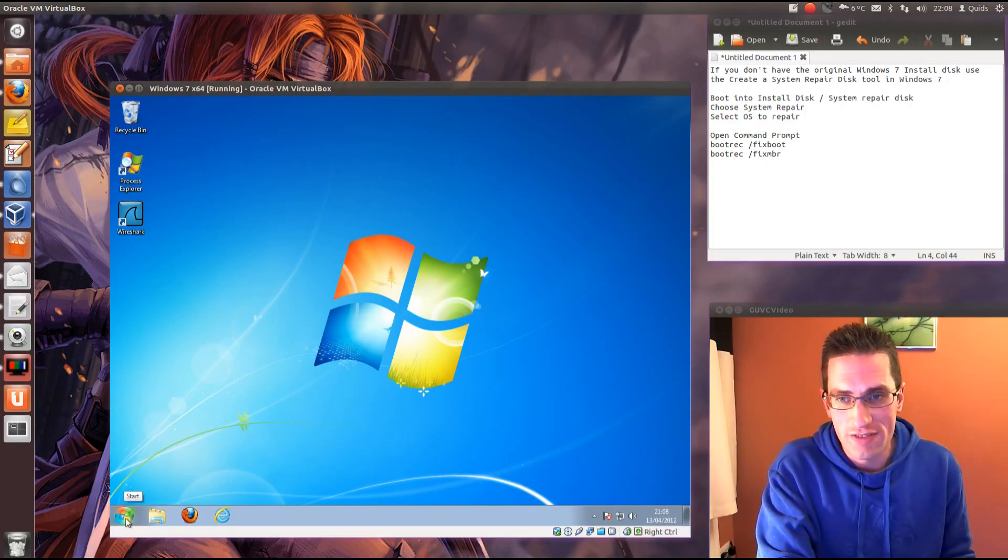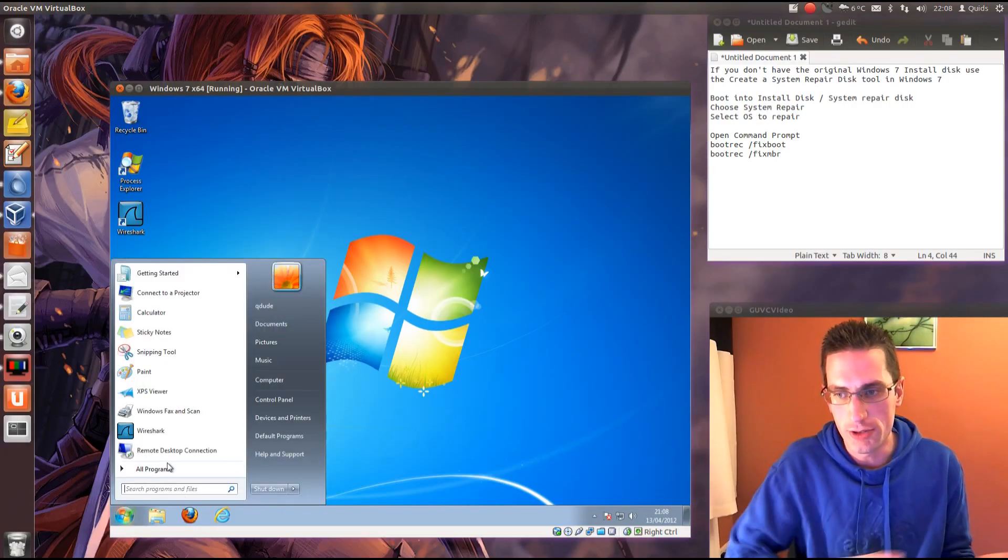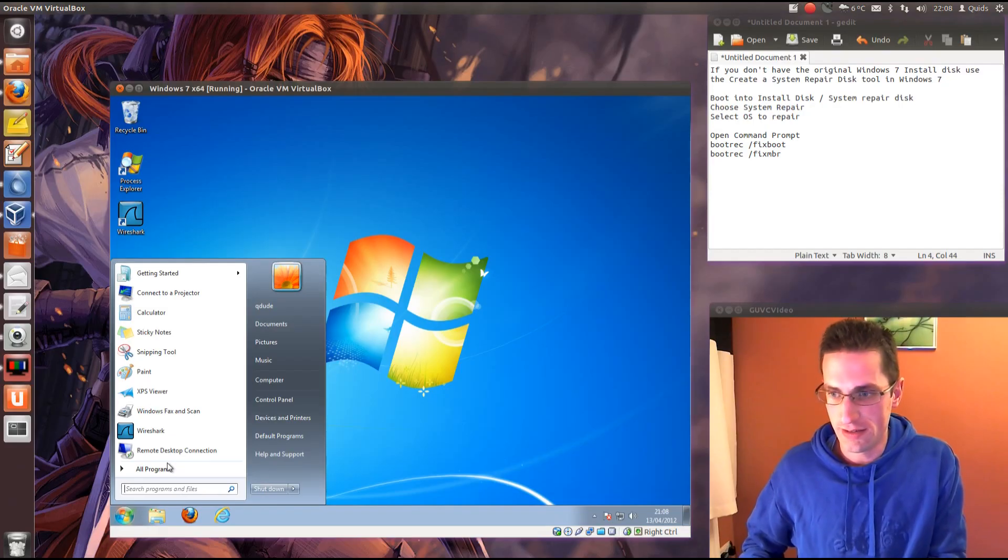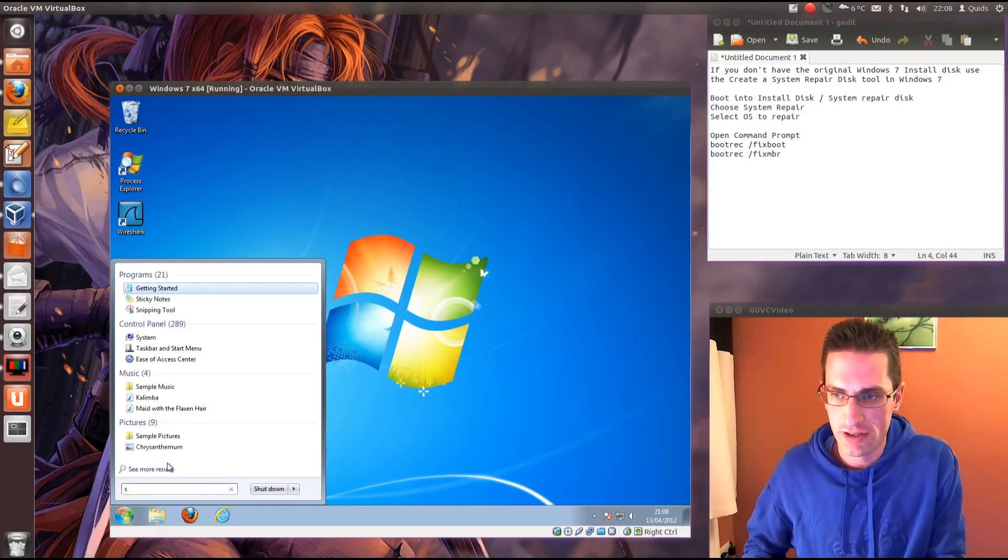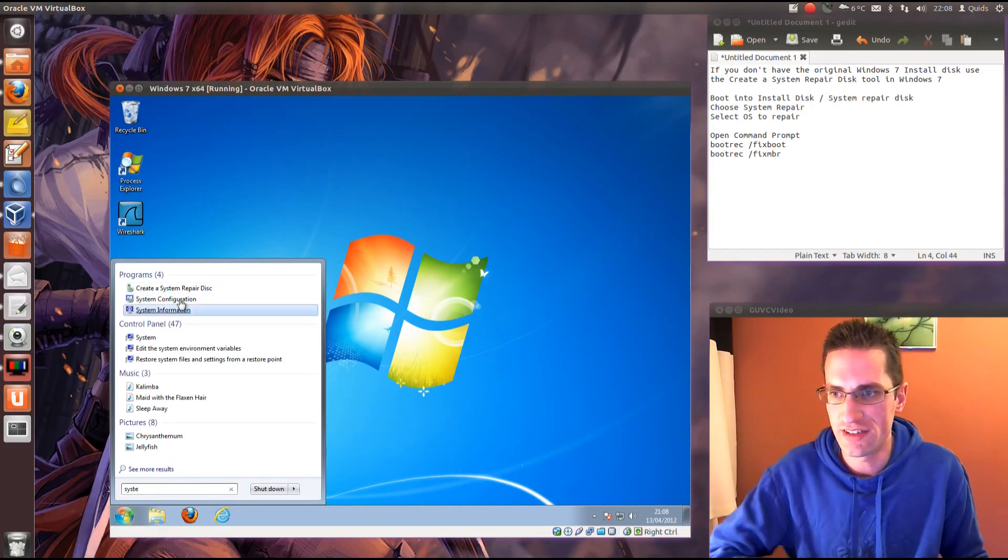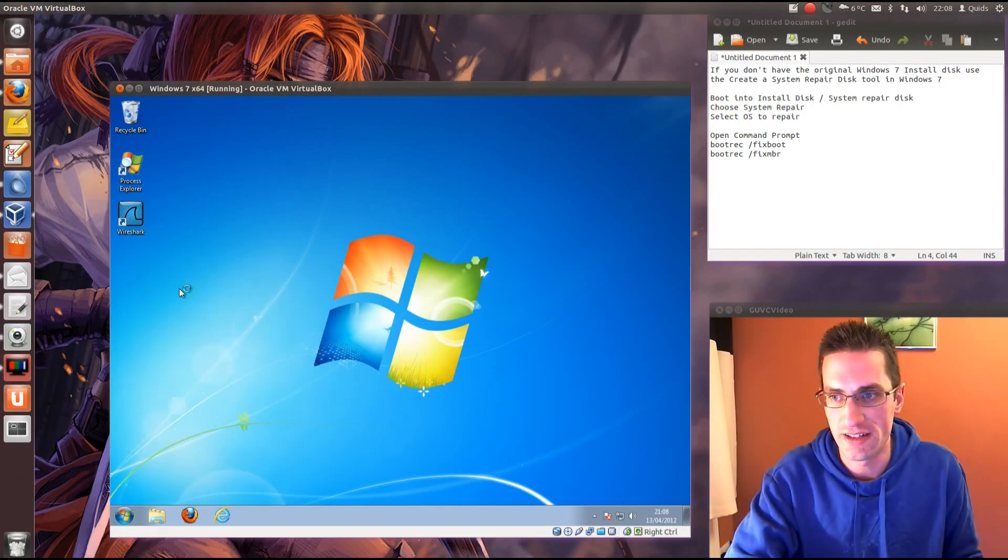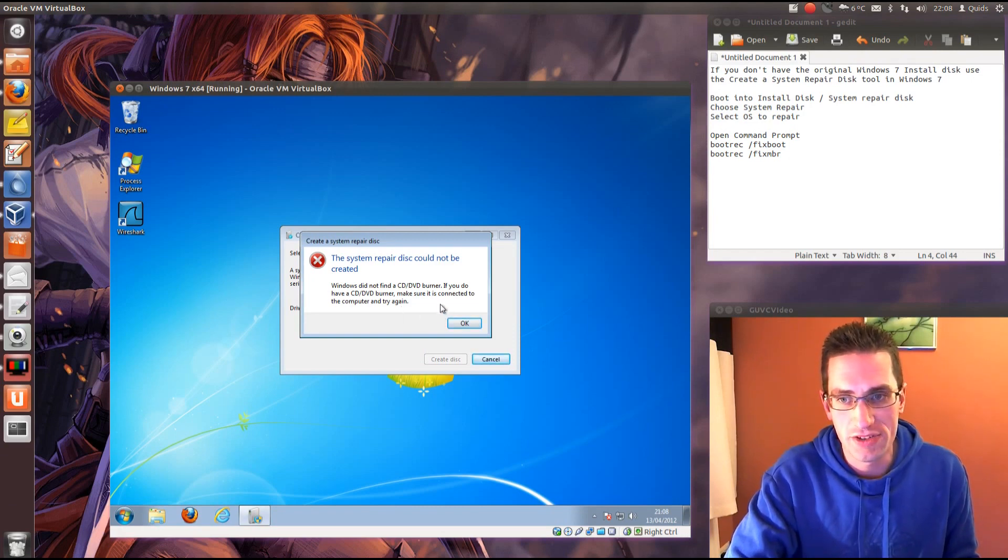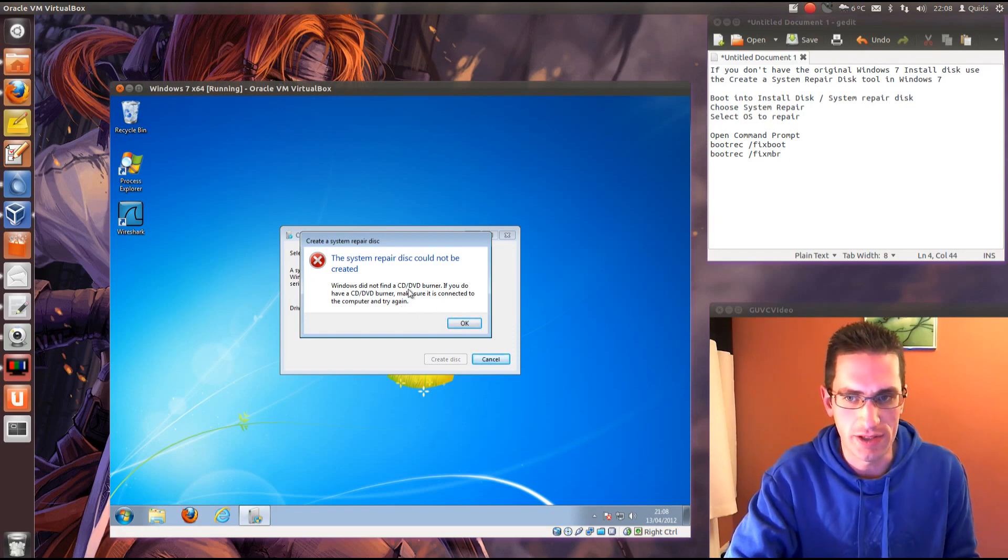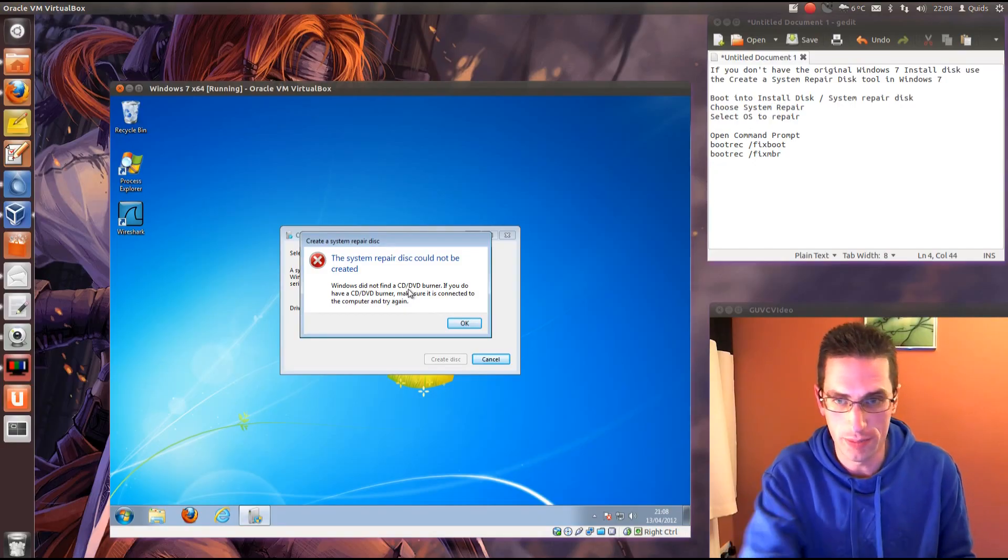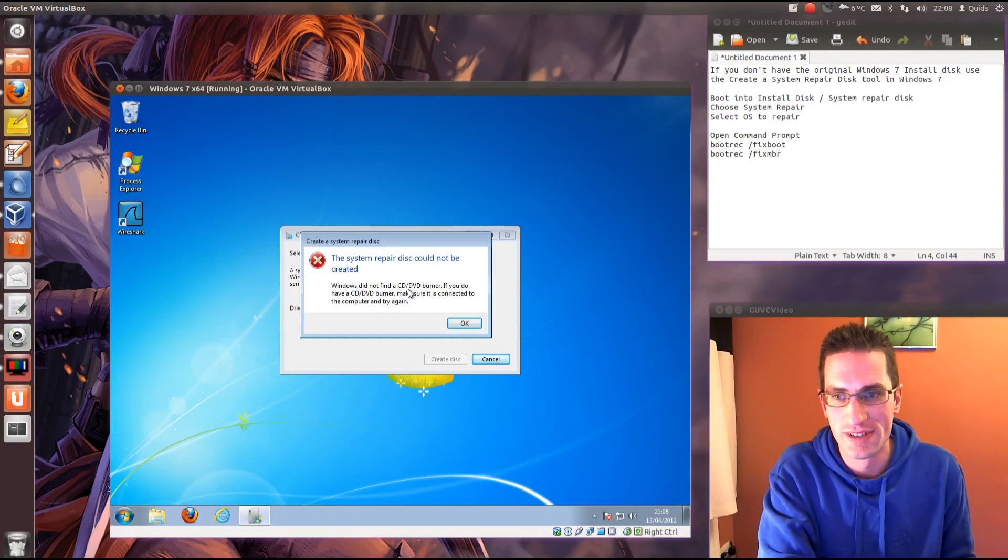If you don't have the original install disk, what you can do is in Windows 7 open up the start menu and type in system repair disk or create a system repair disk. But to do this you'll need a CD or DVD burner. I suppose that's fine for desktop and laptops.